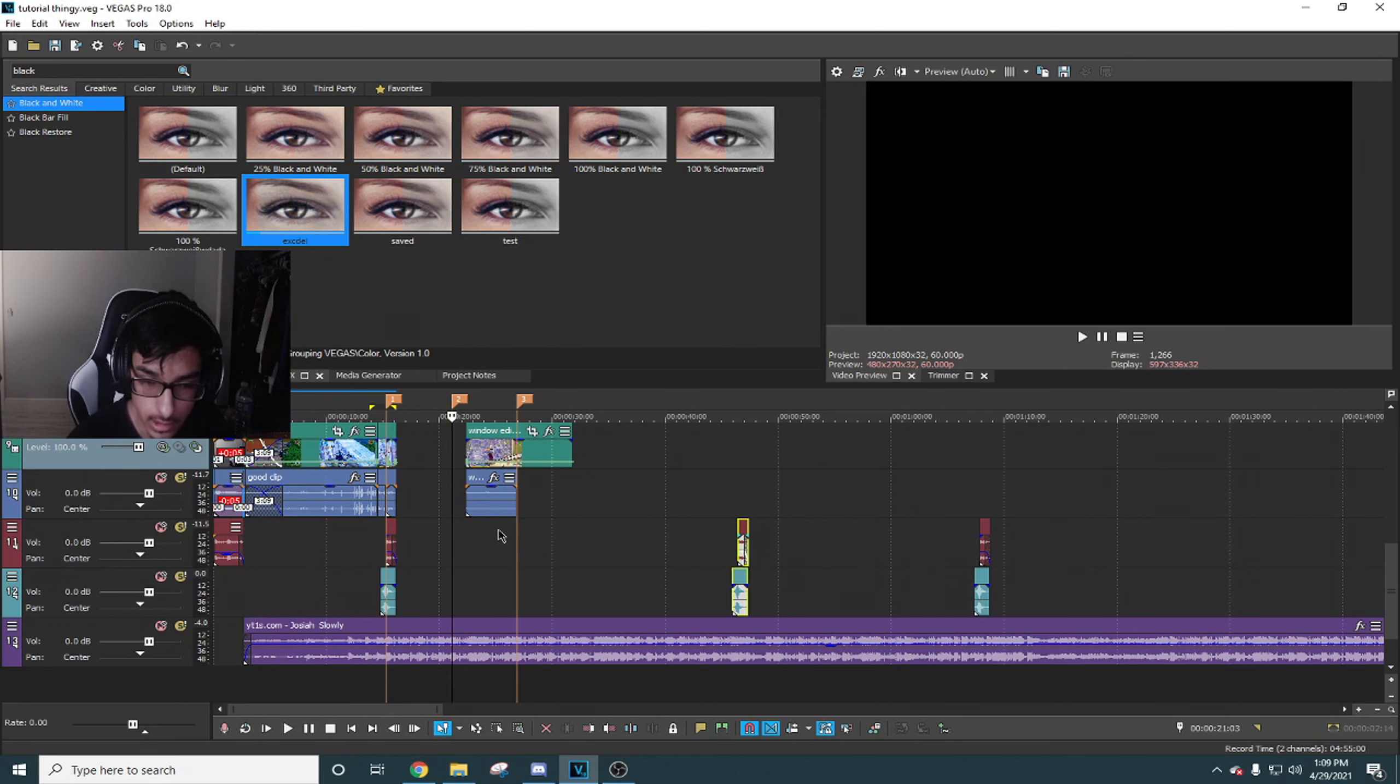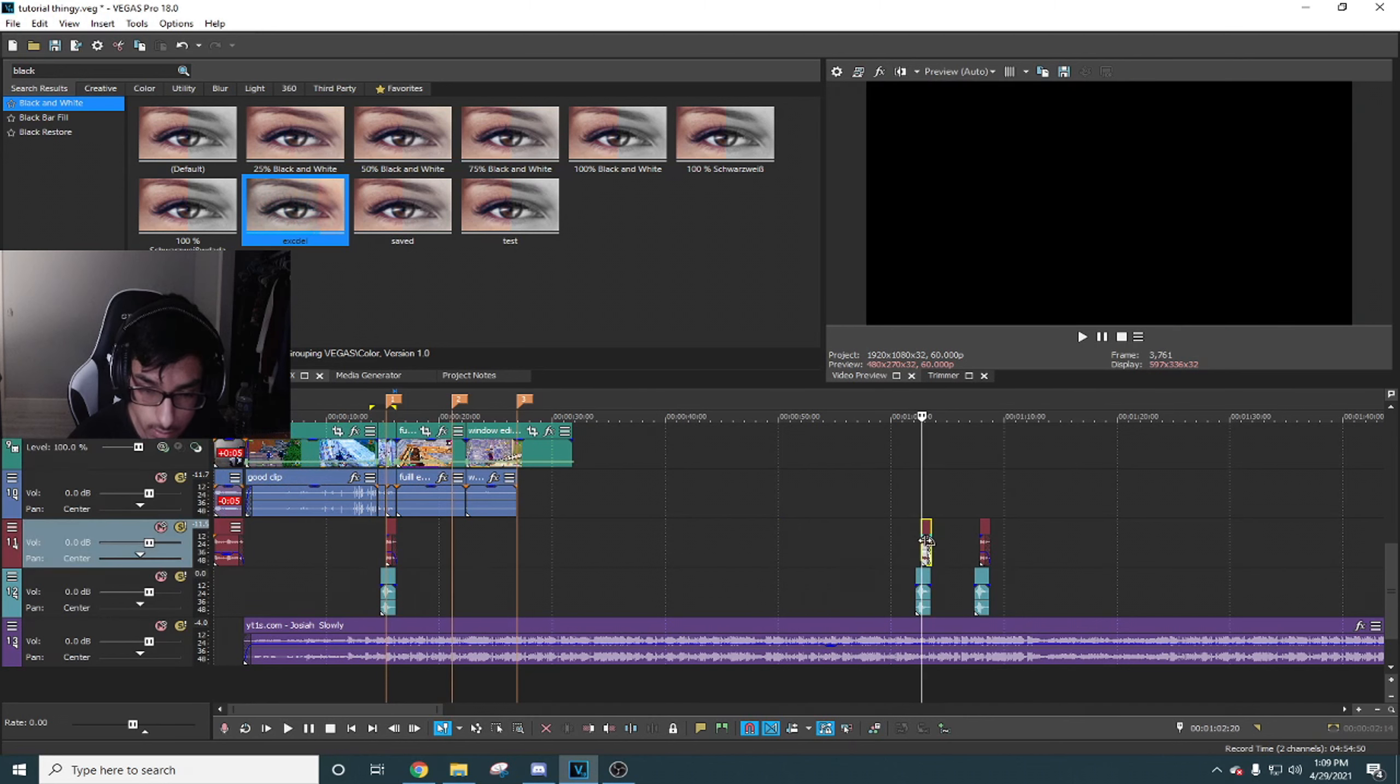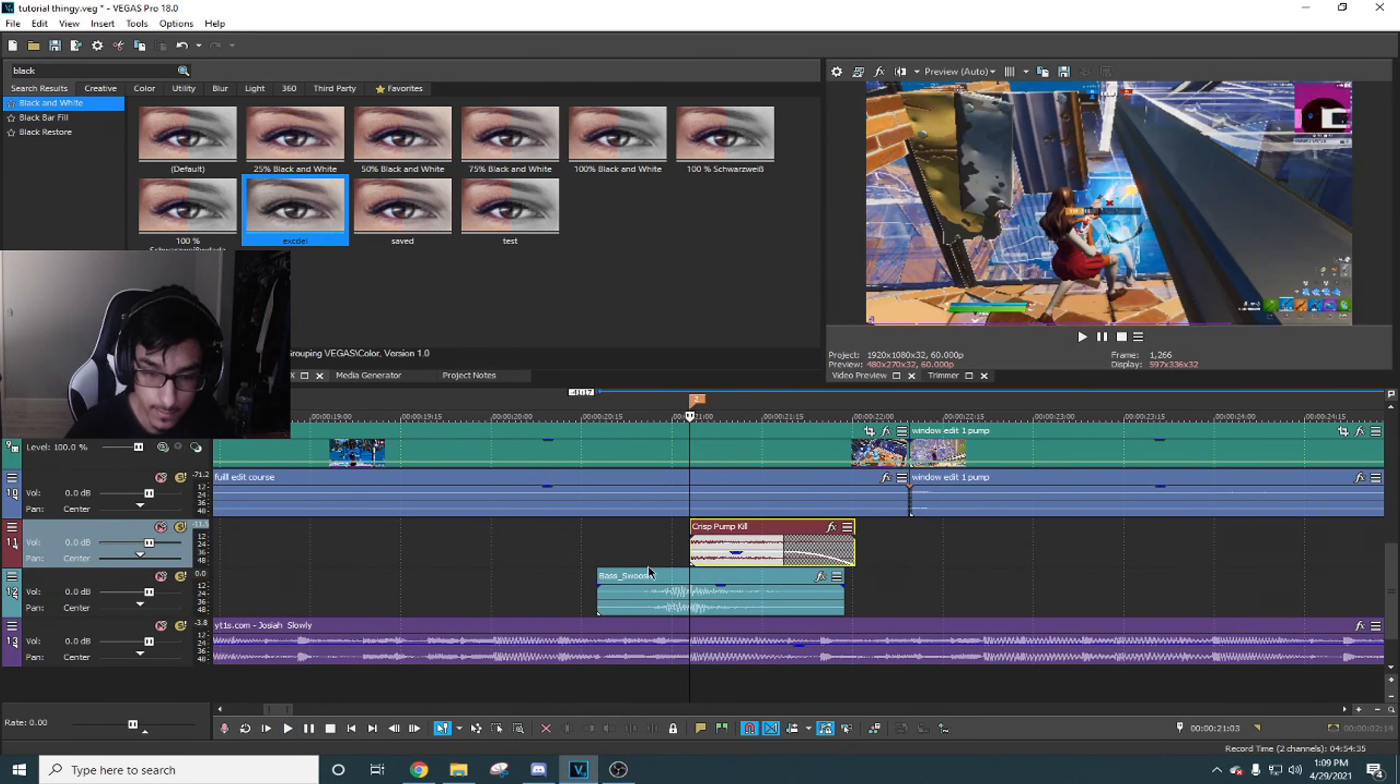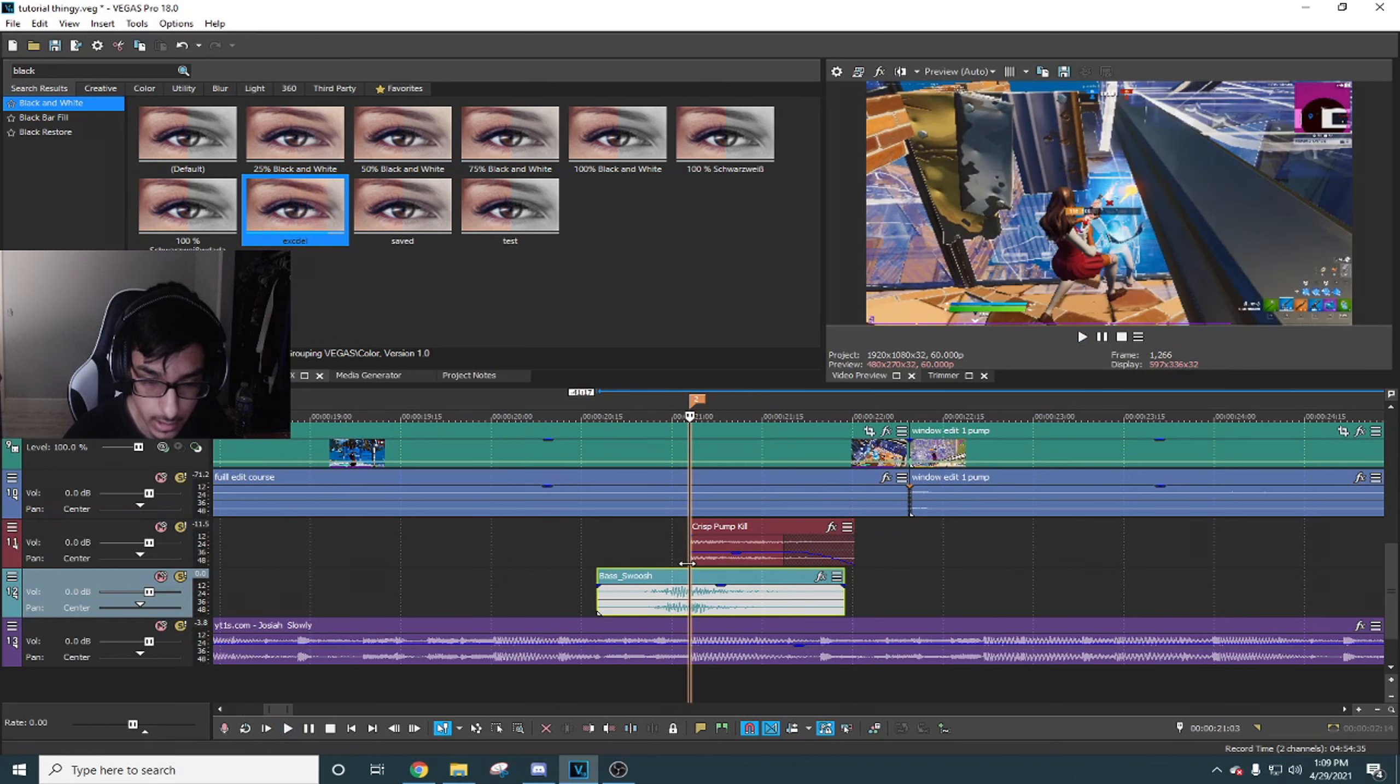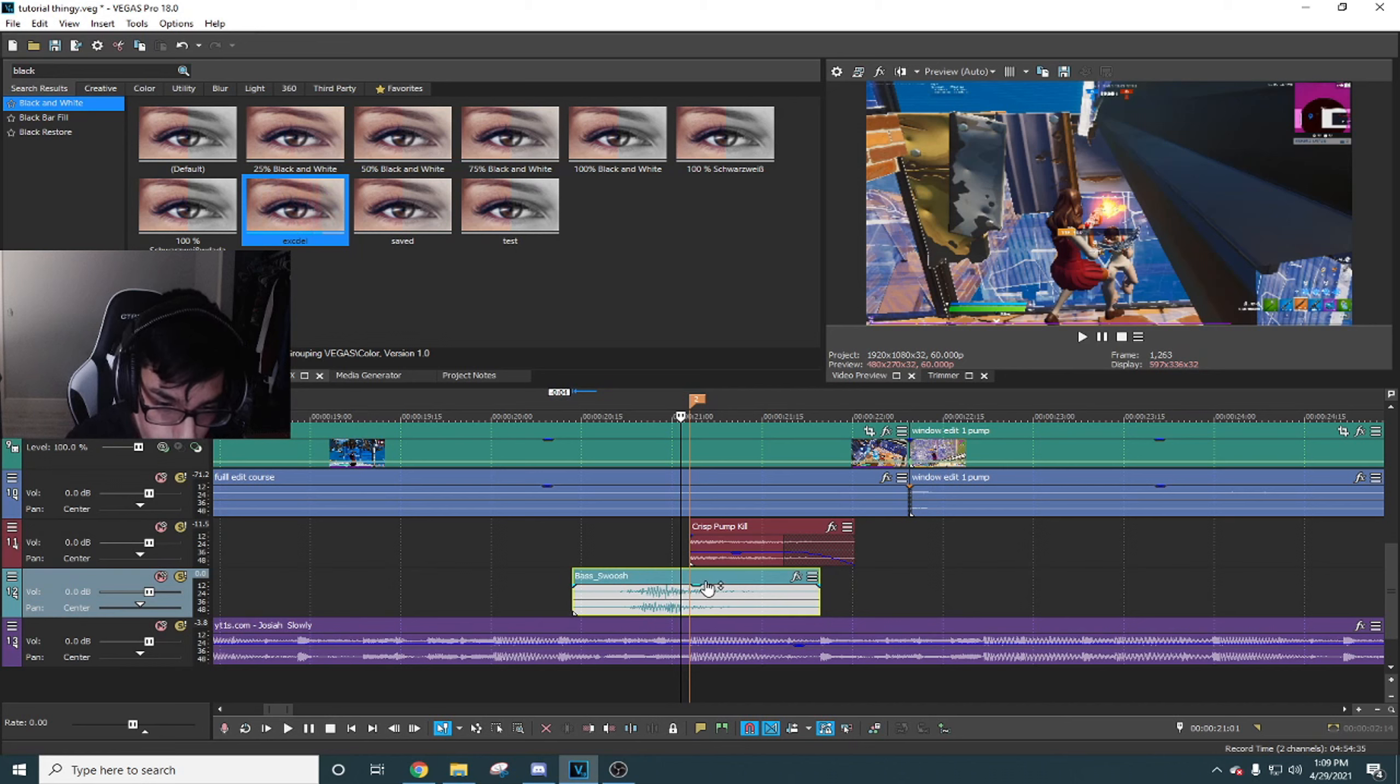Alright, so it should look like this. You can make it more dopey if you want to use this buildup.